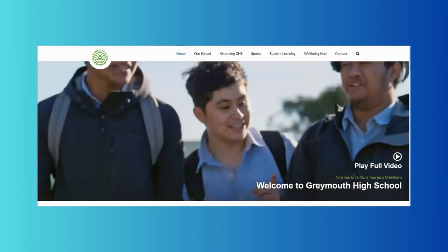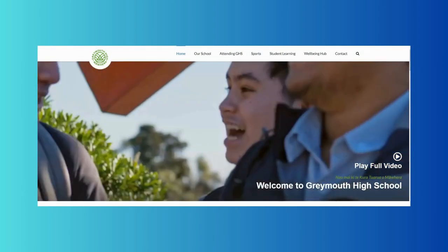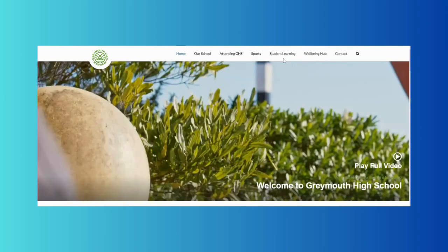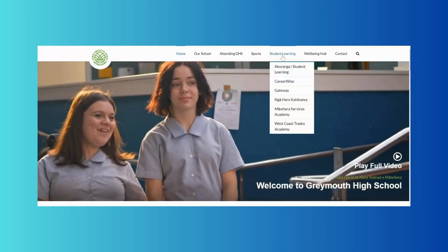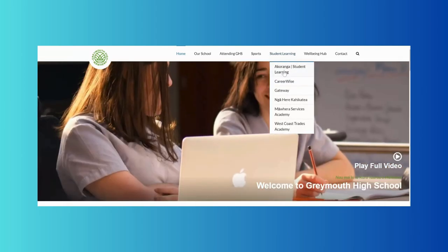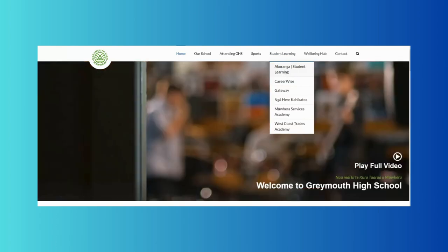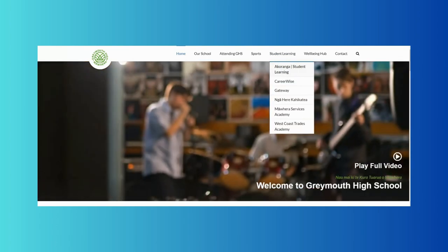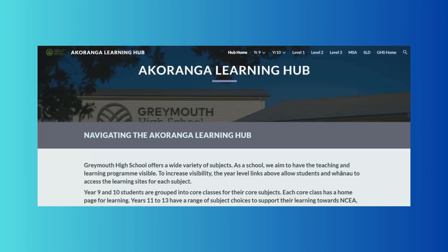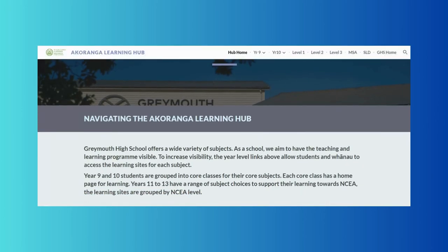Kia ora and welcome to this video on how to access the Akoranga Learning Hub for Greymouth High School. From our home page, click on the button at the top of the page called Student Learning. From the drop down menu select Akoranga Student Learning. This should take you to our main Akoranga Learning Hub page.